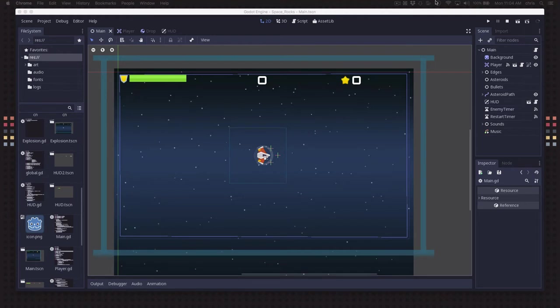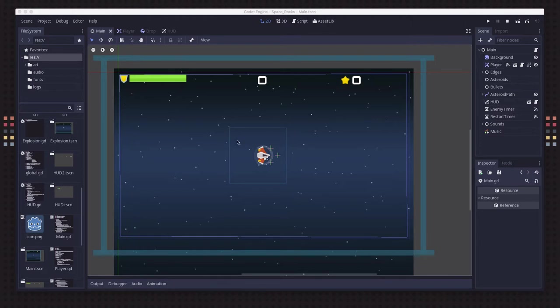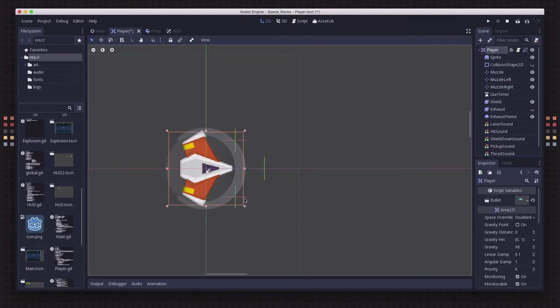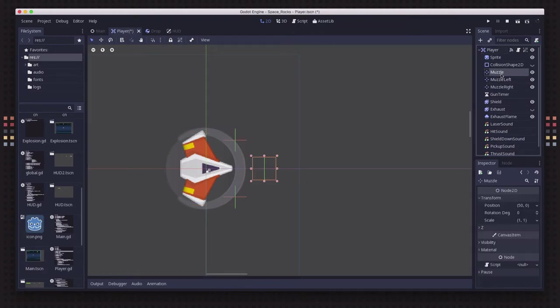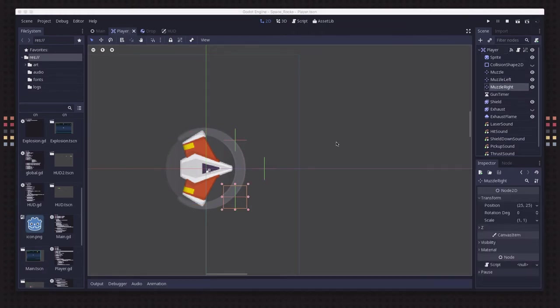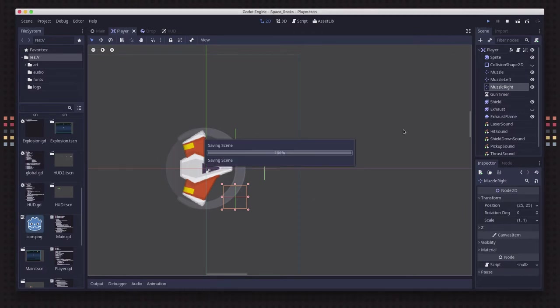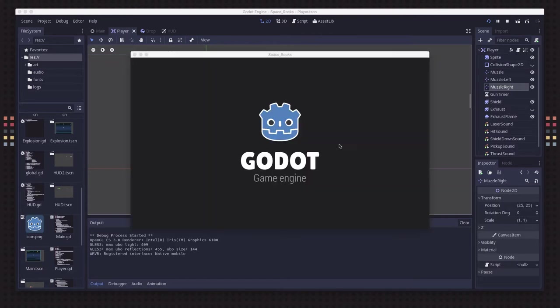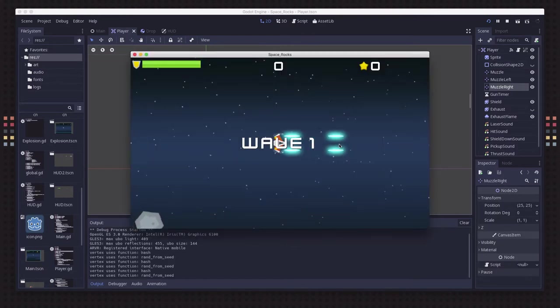So this time around, I've added a couple of small things. I'm going to start with the simplest ones, which is on the player ship. I have added two more position 2Ds. I'm calling them muzzle left and muzzle right. And the idea is that this is a potential upgrade that you can get for your ship that will allow you to do that instead.